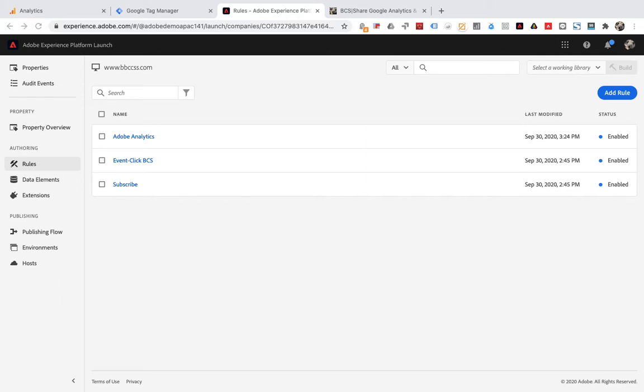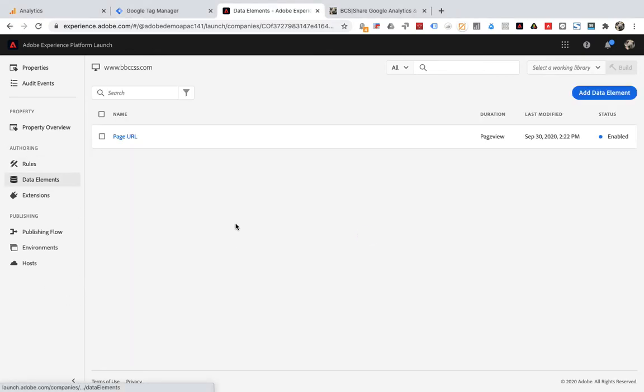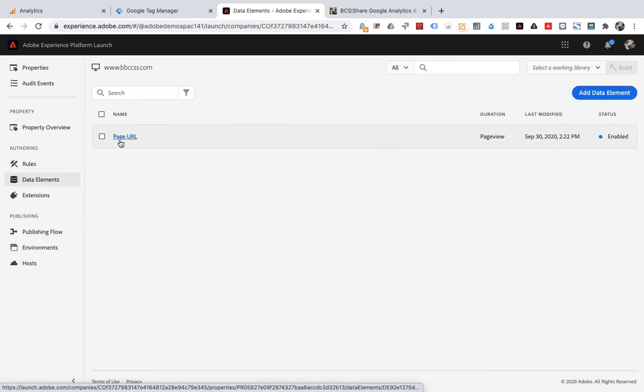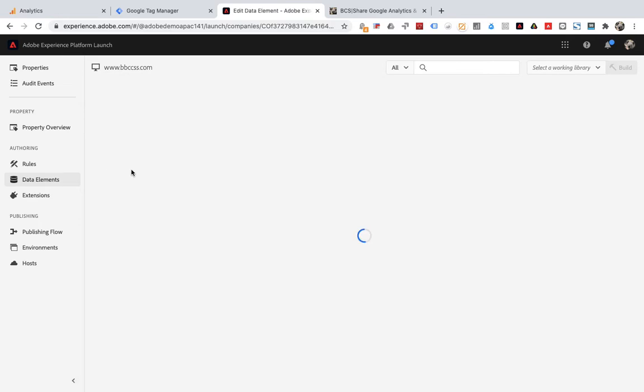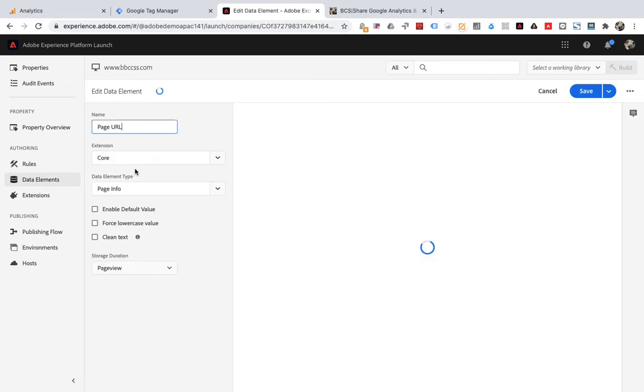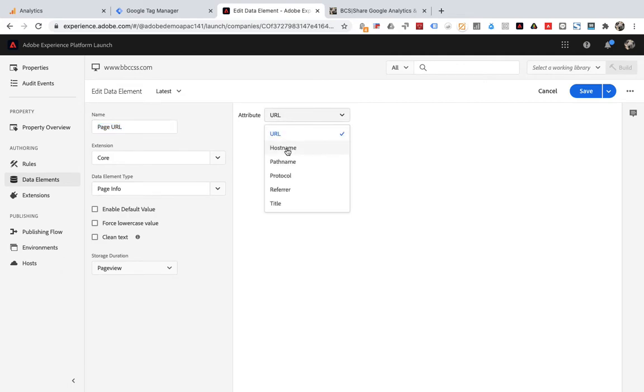We return to Adobe Launch to create a data element, Page URL. The value of this data variable is the URL of the current page.